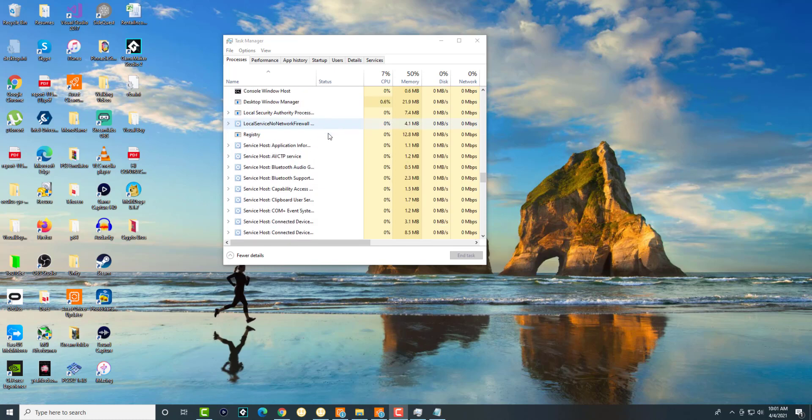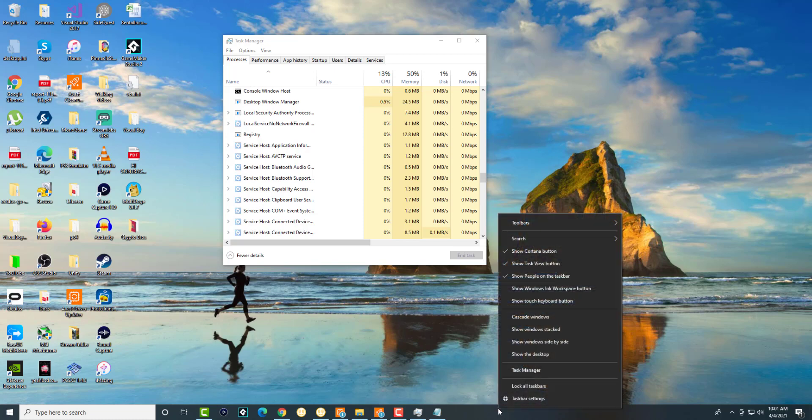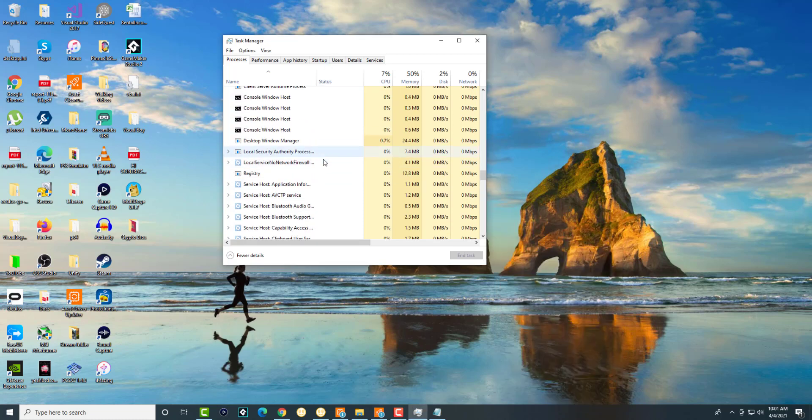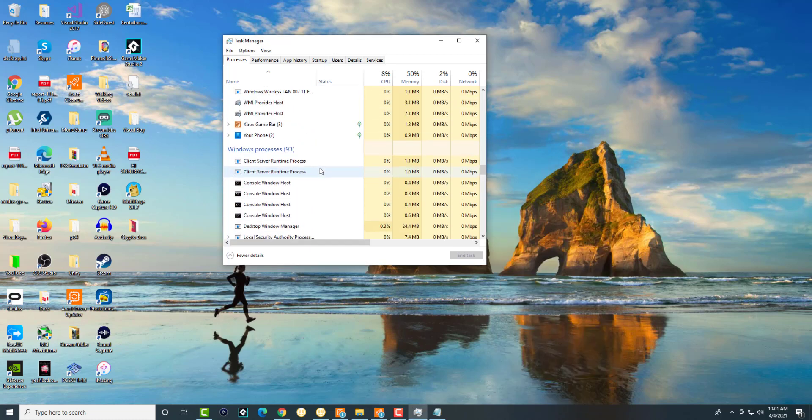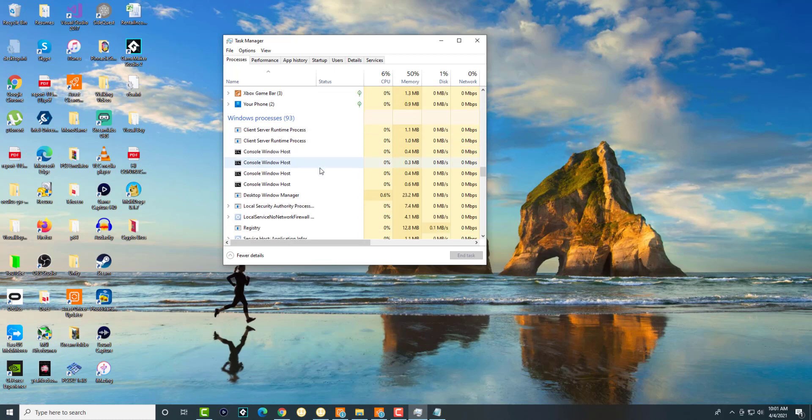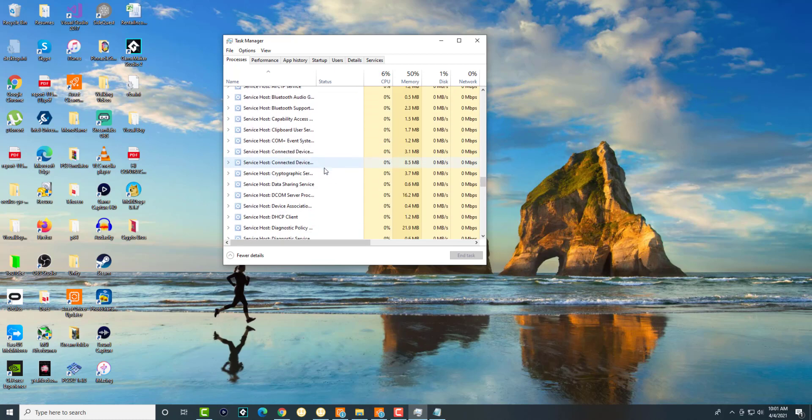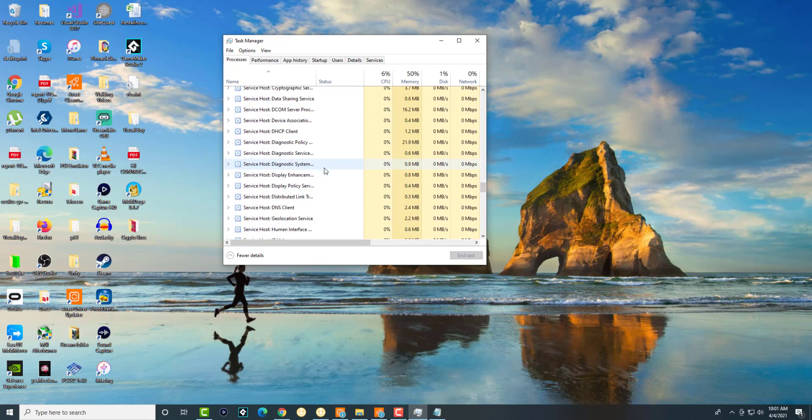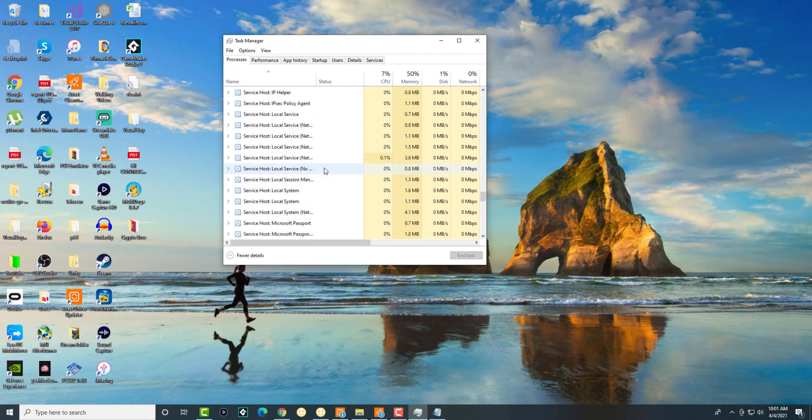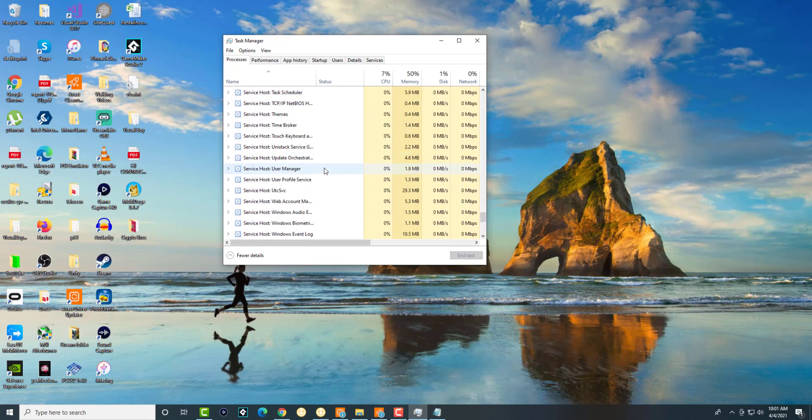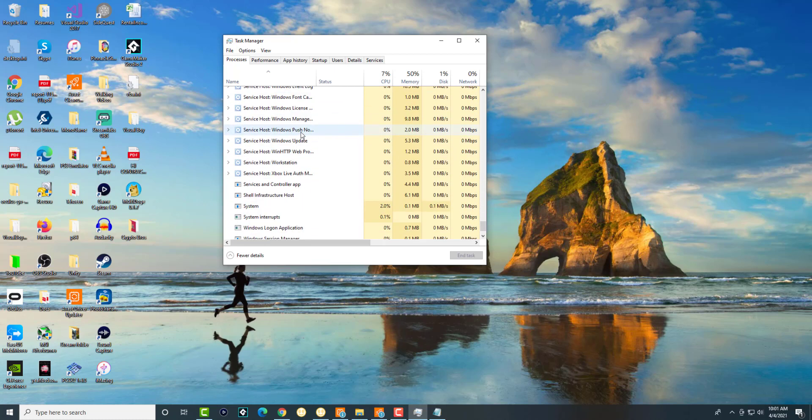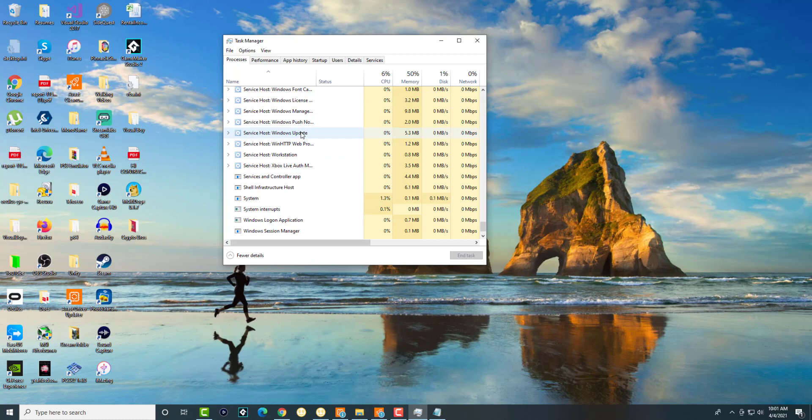If you open up the task manager by either pressing Alt Ctrl Delete or just right-clicking at the bottom and clicking task manager, you'll get to this page which shows you all the processes that are running. There's a lot of Service Host being run on your computer and some of these use a lot of the CPU or memory in your computer.